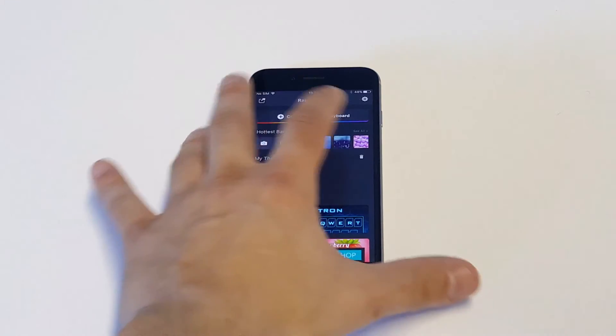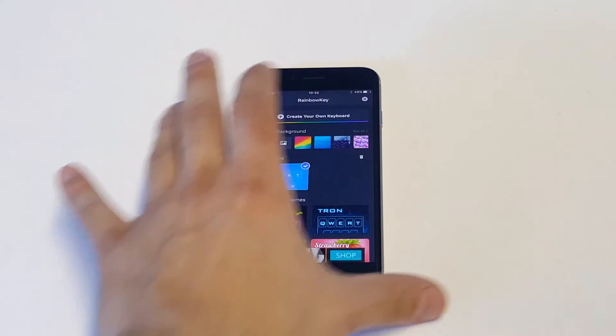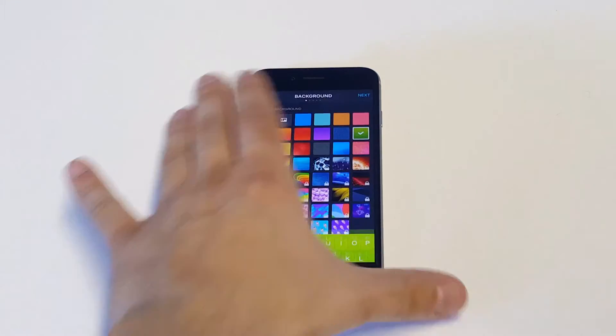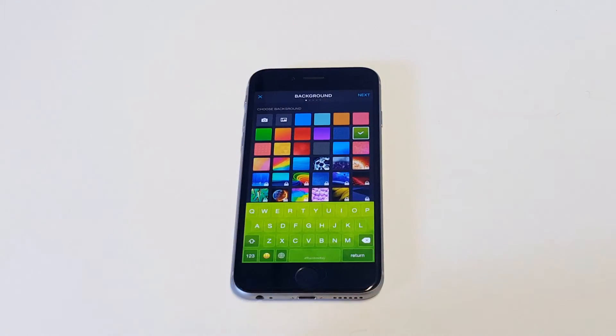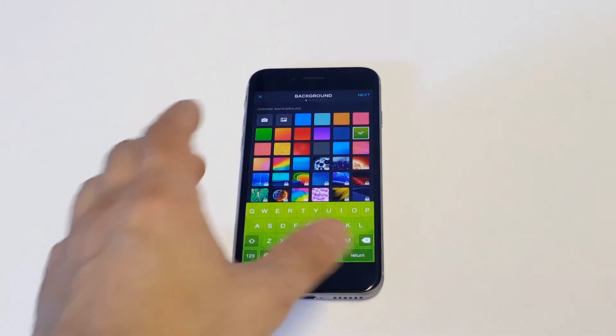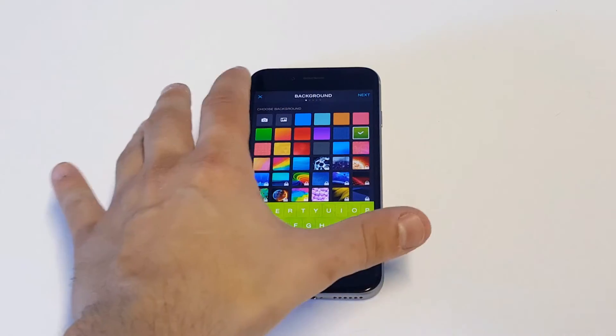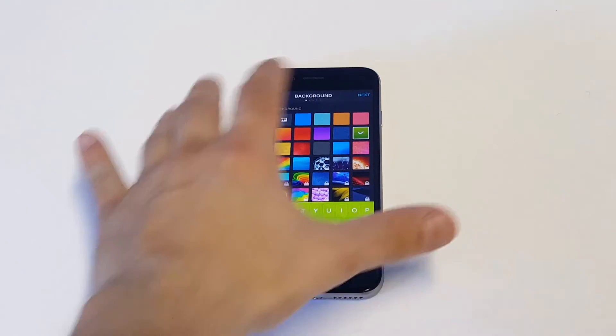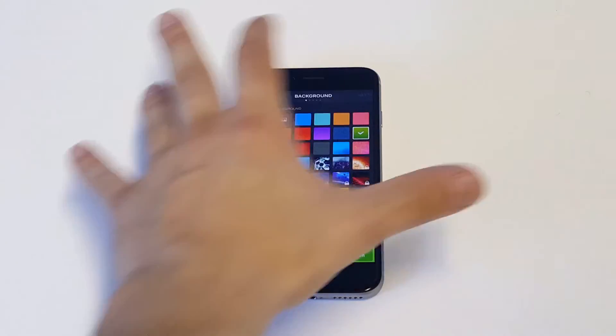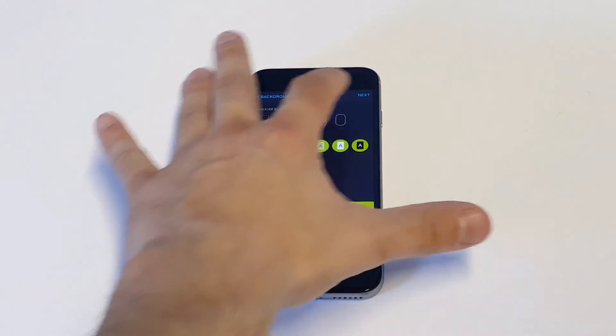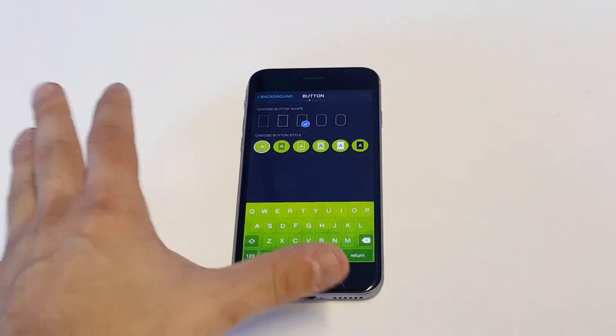So you can create your own, or you can see what's available on here, and then it'll pull up some different themes. Let's go with the green one — it looks pretty cool. So just hit Next.